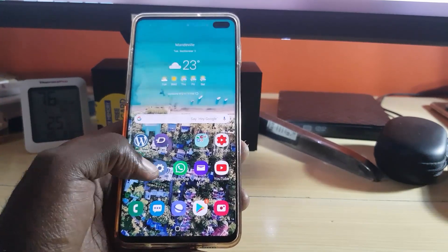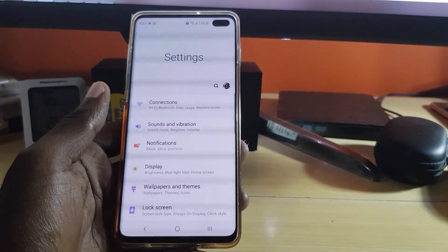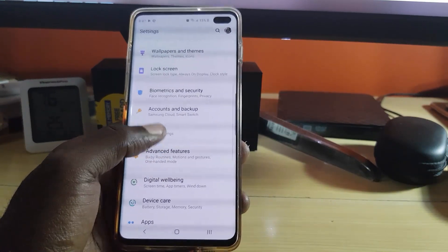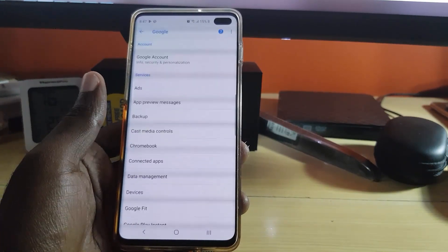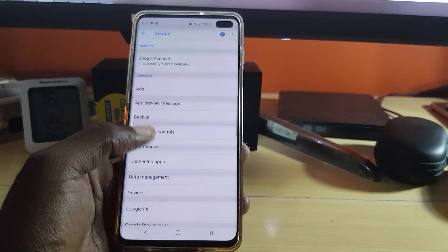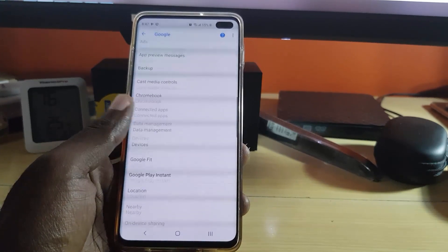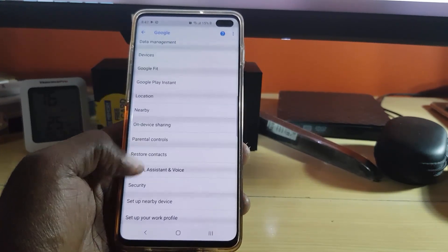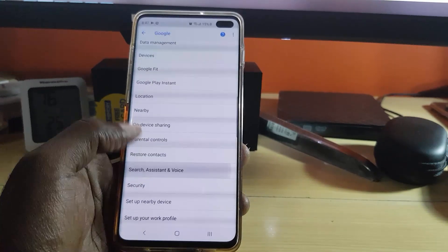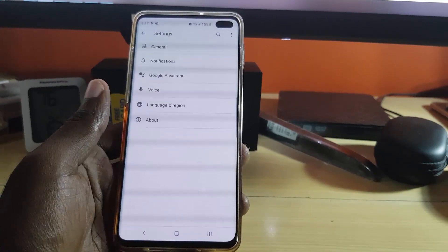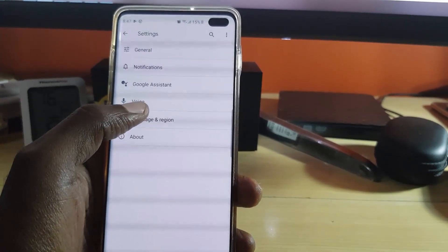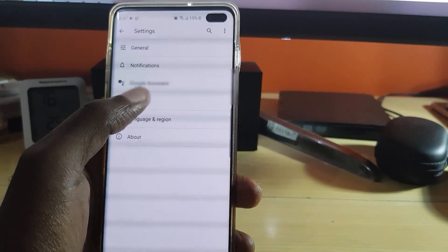Simply go to Settings, scroll down and go to Google. Once you're in Google, you should see a bunch of Google options. Go down and select 'Search, Assistant and Voice.' Once you're on that, you should see every option pertaining to Google Assistant right here.